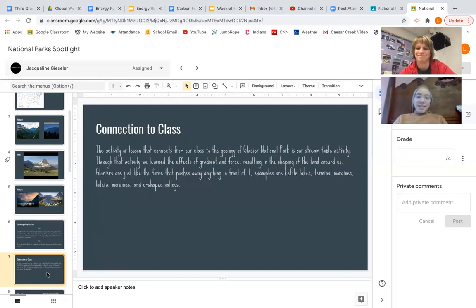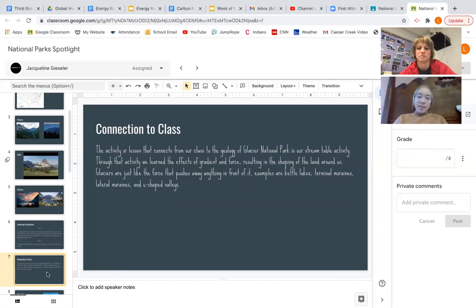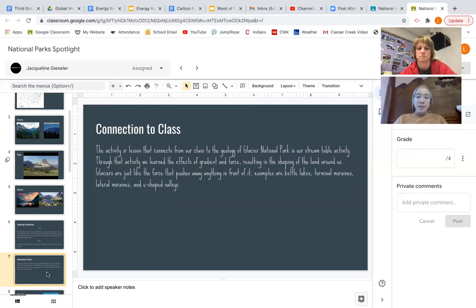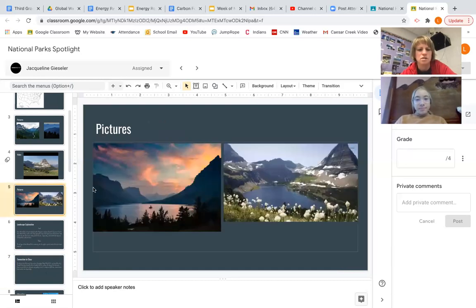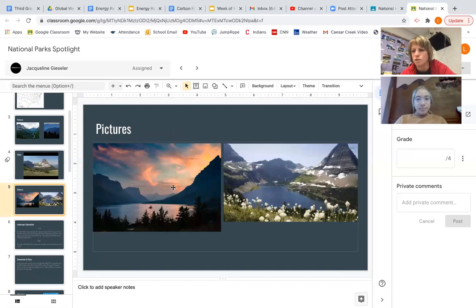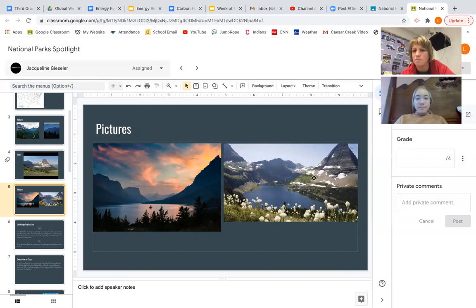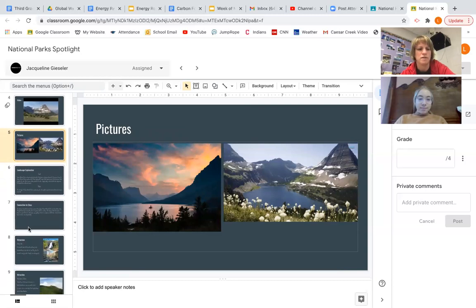And so how did you connect this to our class? I think I know. The activity or lesson that connects from our class to the geology of Glacier National Park is our stream table activity. Through that activity, we learn the effects of gradient and force, resulting in the shaping of the land around us. Glaciers are just like the force that pushes away things in front of us. Examples are Kettle Lakes, Terminal Moraines, Lateral Moraines, and U-shaped valleys. Yeah, and if I'm going to go back up here just a second. So you heard me saying, oh, right, look at that U. I was getting them to think about that. And then this is a horn right here. And I'm thinking that's probably a Kettle Lake. I don't think you had a picture of cirques, but they're common all around there, too.